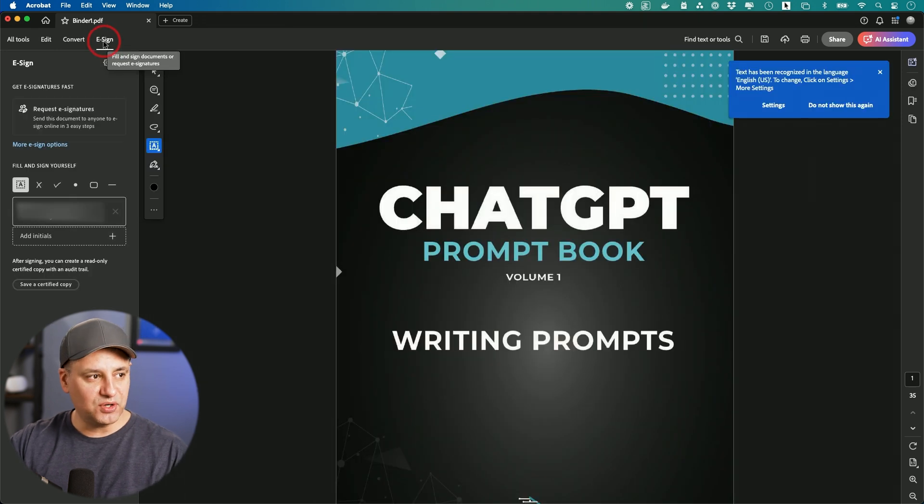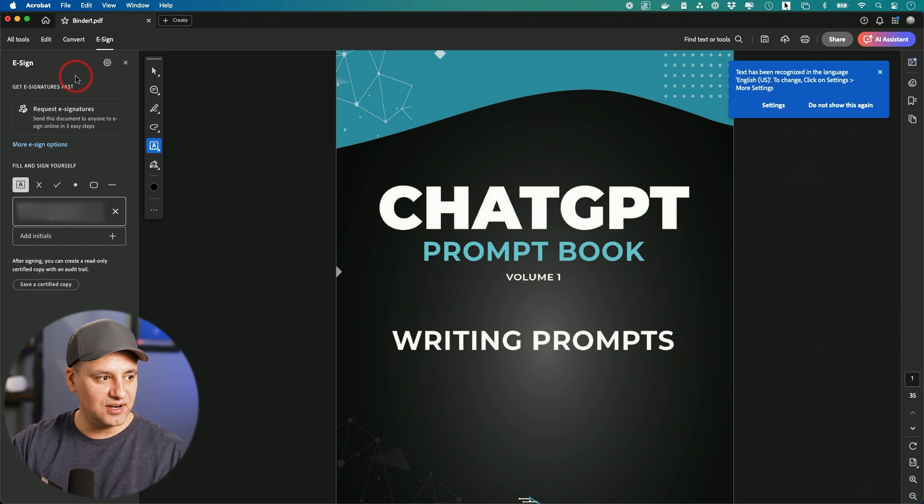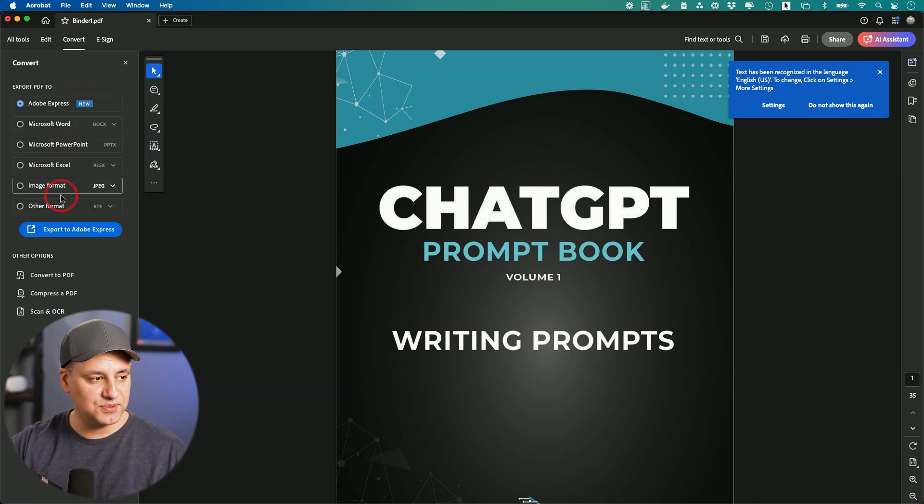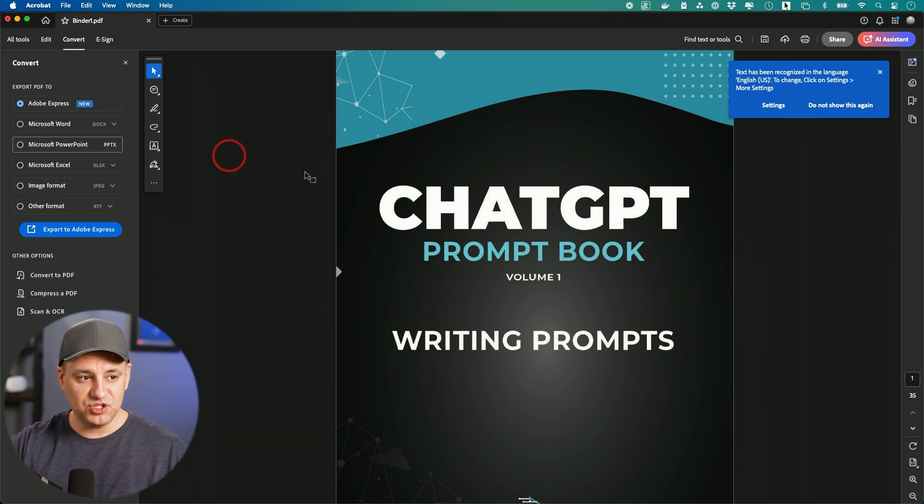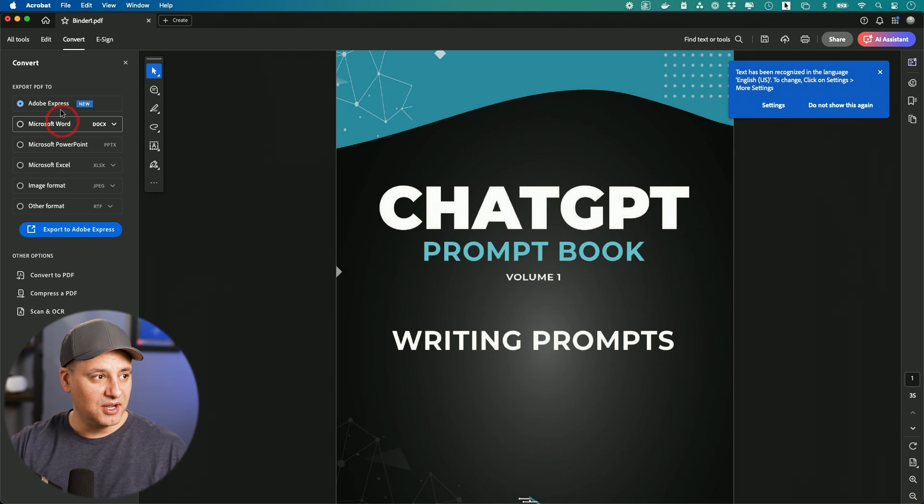This also has a signature, makes it really easy to just click one of these signatures down here and drag and drop it into your file. And it makes it really easy to convert anything to other types of documents. So if you want to change a PDF like this to a Microsoft PowerPoint or Microsoft Word document, you could do that.